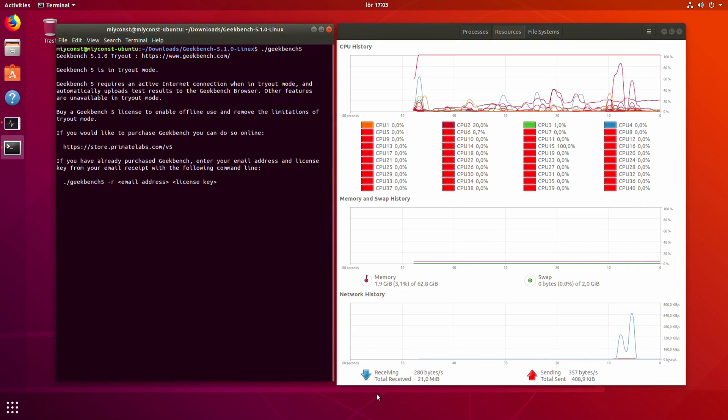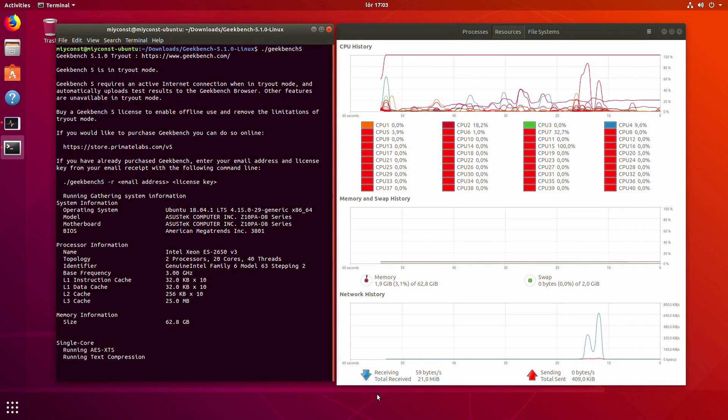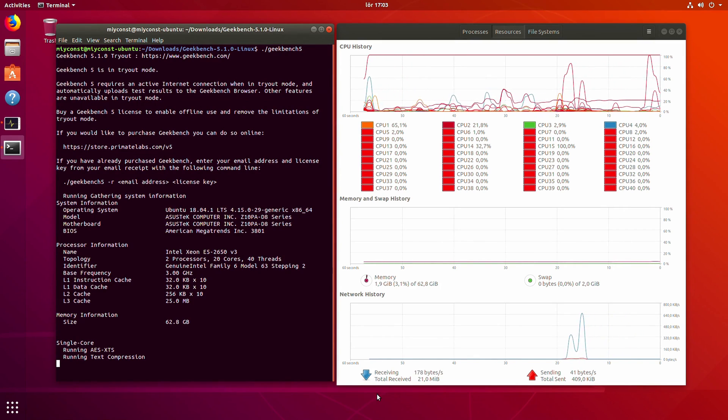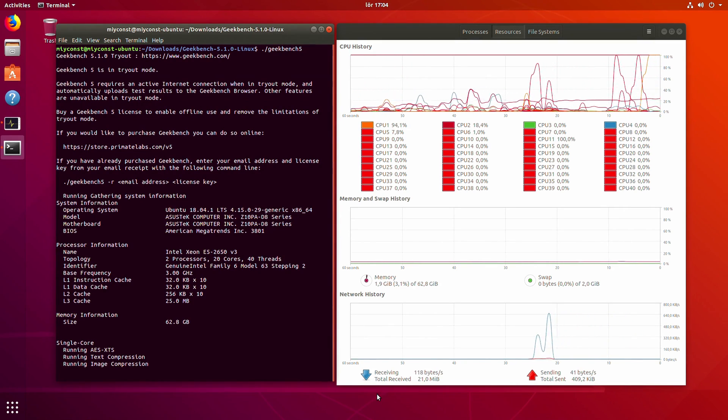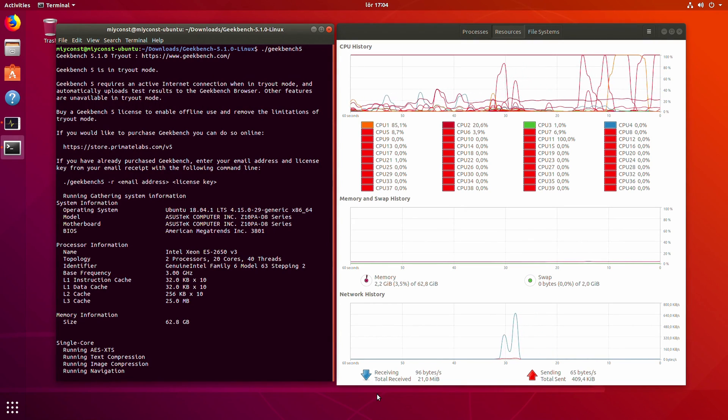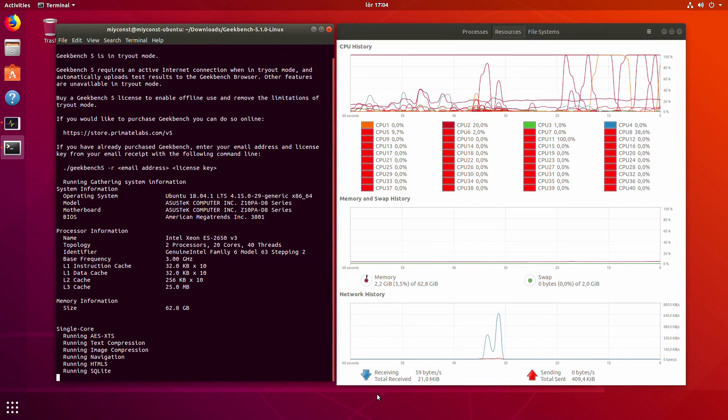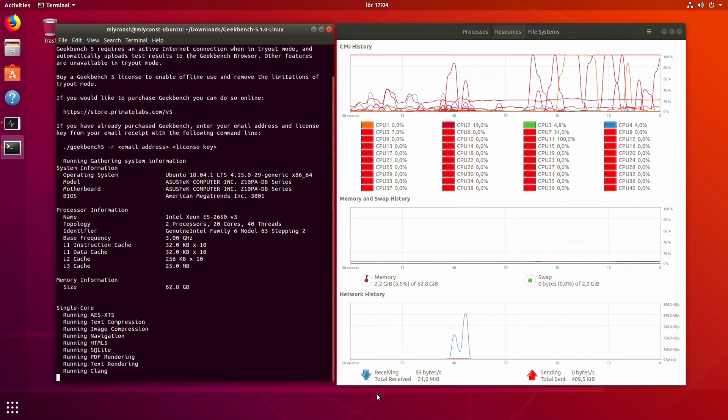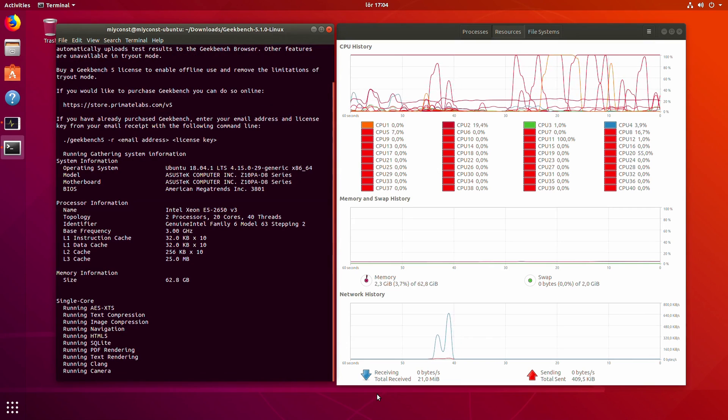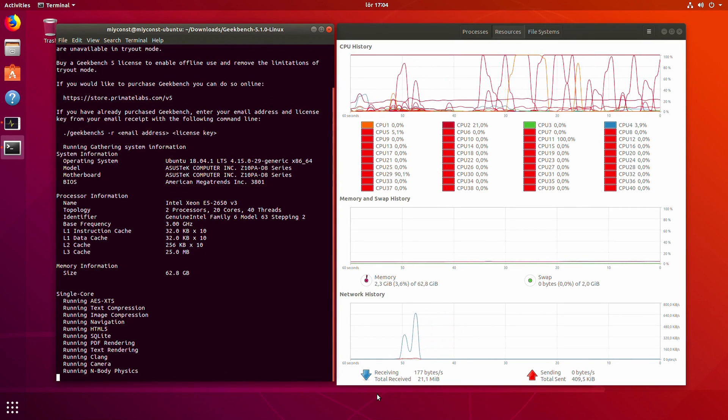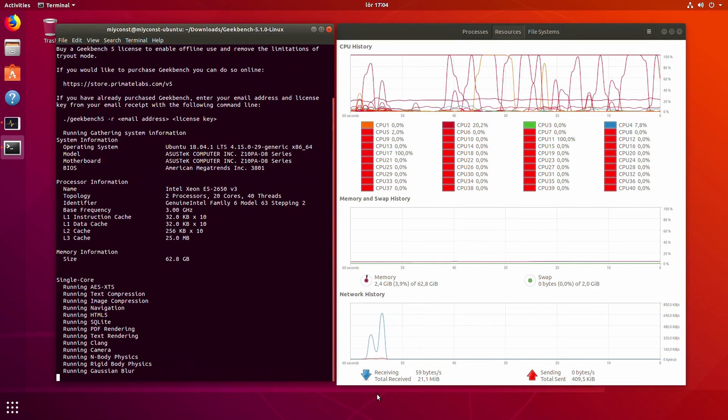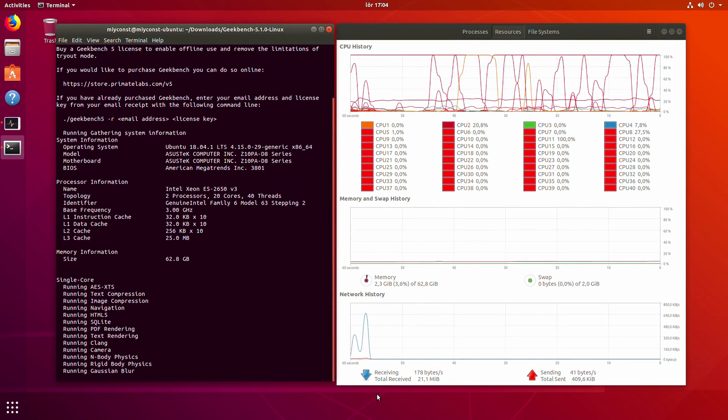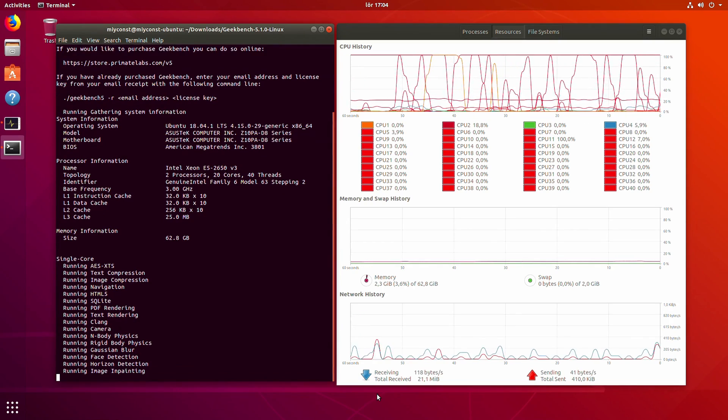The same as Tinshaw X99 Dual, Asus Z10PA-D8 does not support Windows sleep mode. The feature is not available in the BIOS and it's not possible to activate it in Windows. On the other hand, Linux is supported, booting from NVMe drive is also supported.